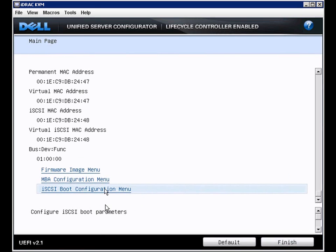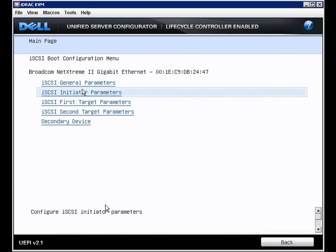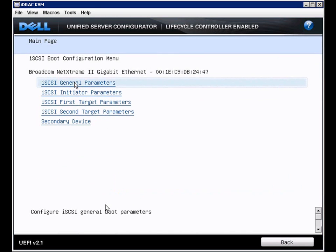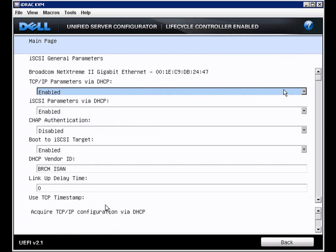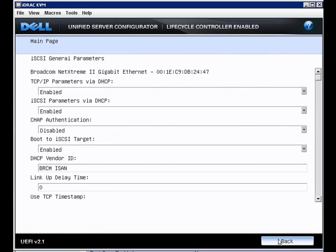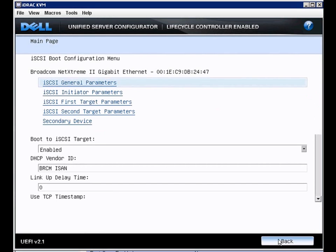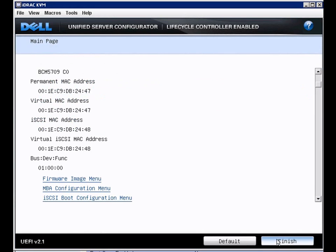Let's look at the iSCSI boot configuration menu. Here's where we can configure the iSCSI general parameters. Configure the address via DHCP, CHAP authentication, boot to iSCSI targets. And then we can also configure the target parameters for those boot devices.